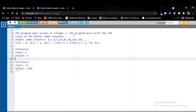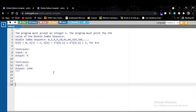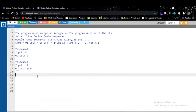The second problem asks you to accept an integer n and print the nth value of the double jumbo sequence. The sequence is defined as: the first number is 0, the second is 1, and the nth term is 1 × (n−1)th term + 2 × (n−2)th term + 3. This is pretty straightforward, so let's implement it.